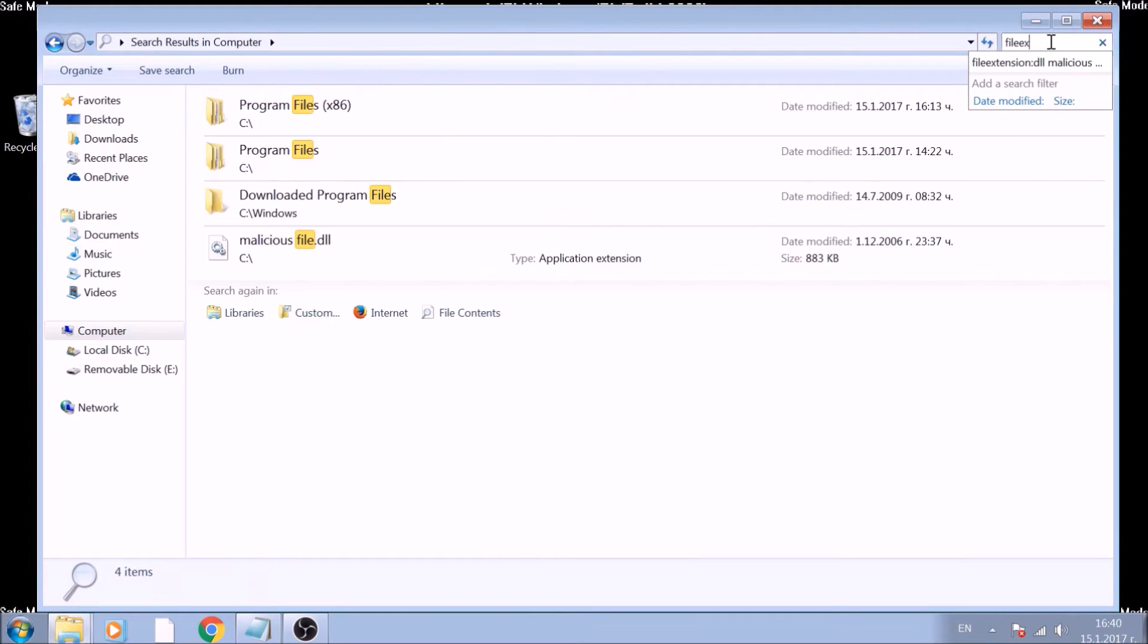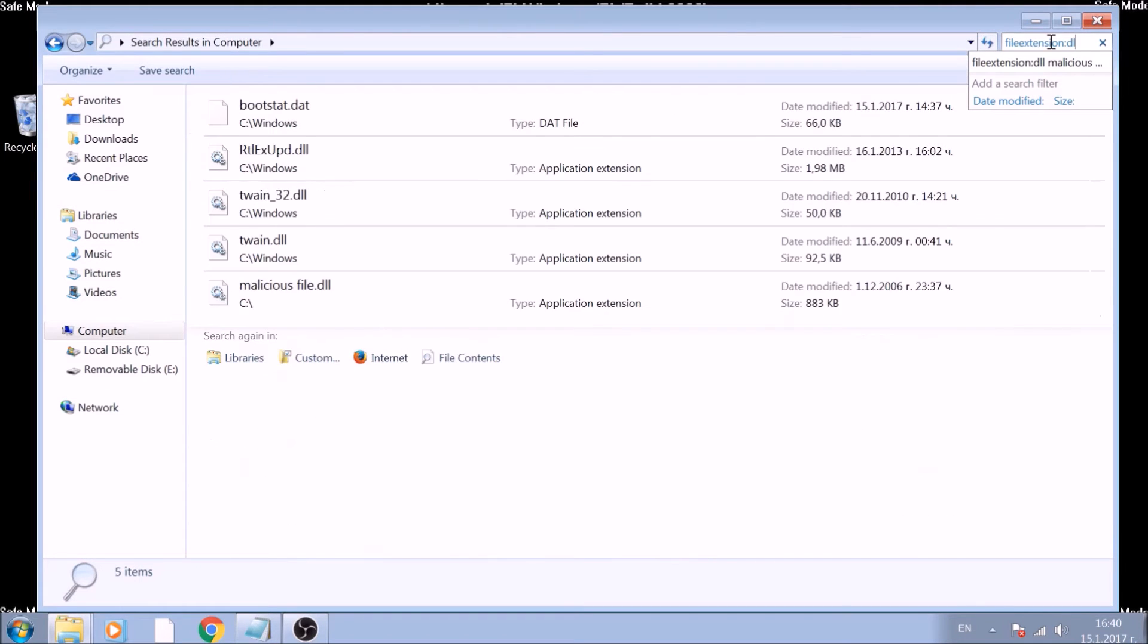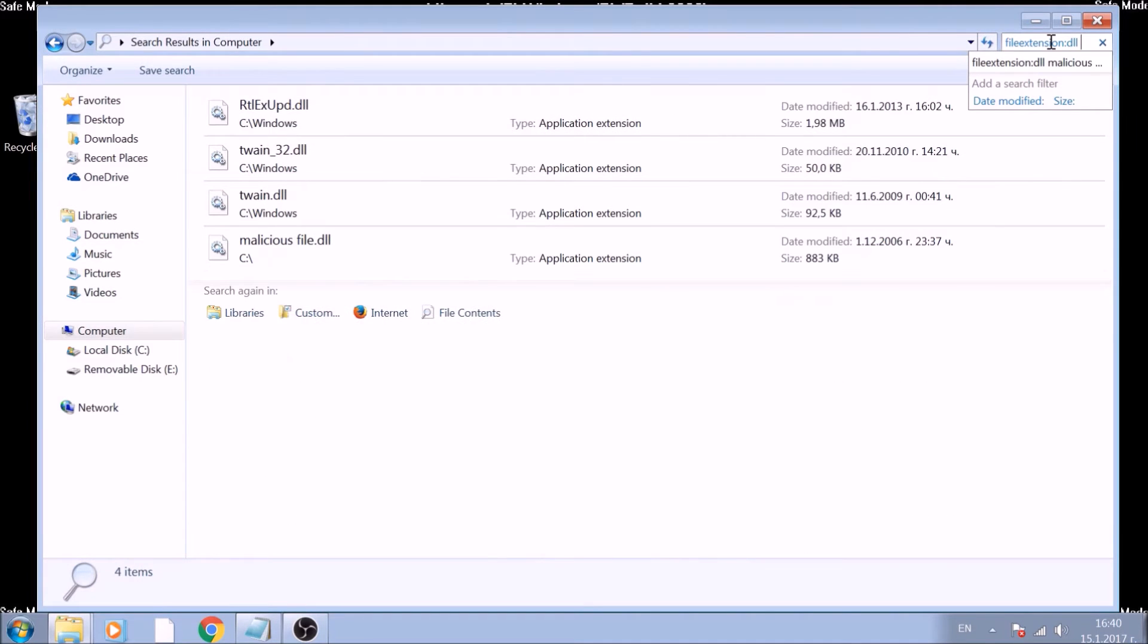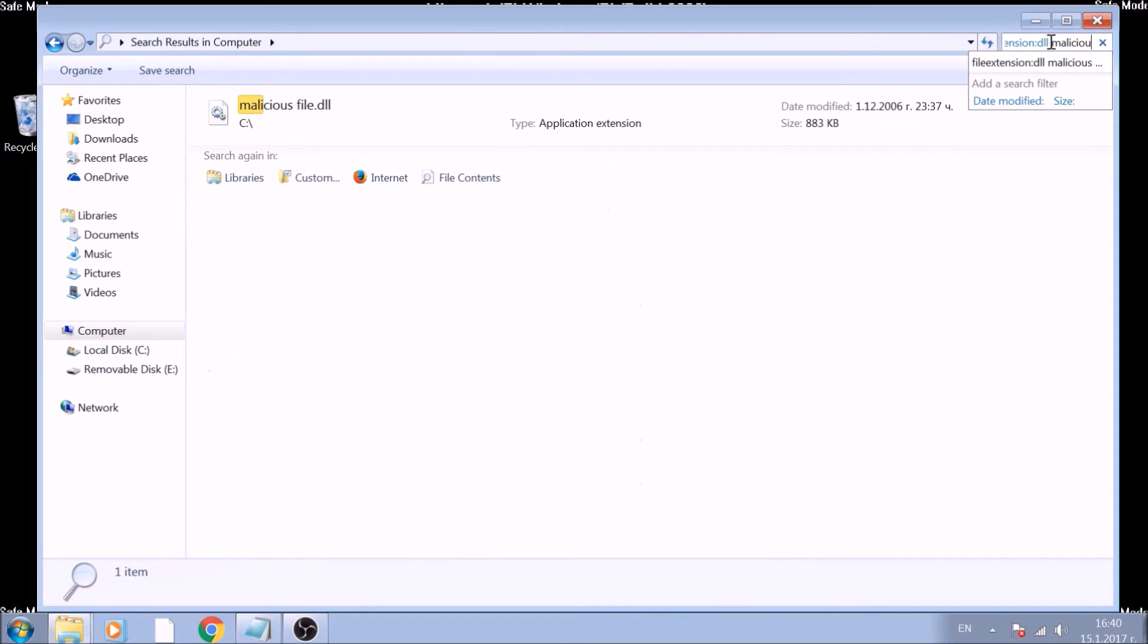After which, type space and the name of the malicious file. Usually, there is research about the file names and types on our website. However, keep in mind that they are often very random.